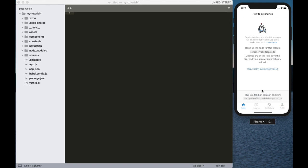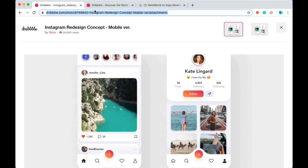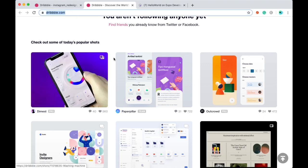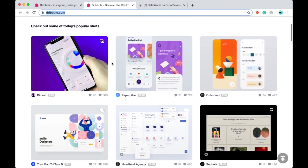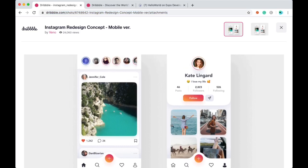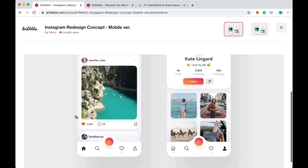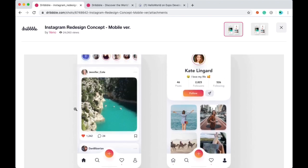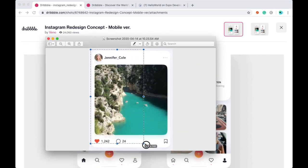For that, I need some design inspiration. So let's go to Dribbble.com. Here you can find many designs for app development. I have already found a design for Instagram — it's an Instagram redesign concept. I am going to design my feed like this design. Here is a header section and a folder section which we don't want. We just need this card section, so I am going to take a screenshot of this card.